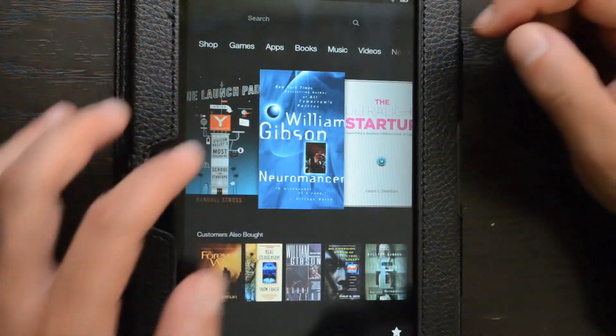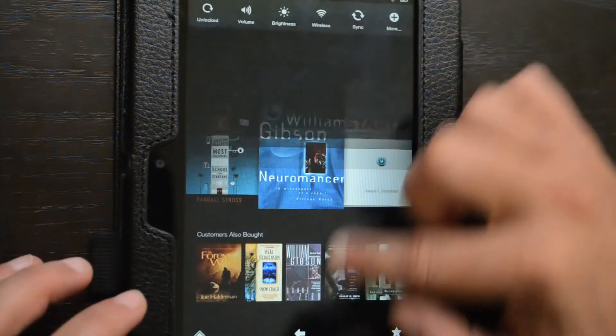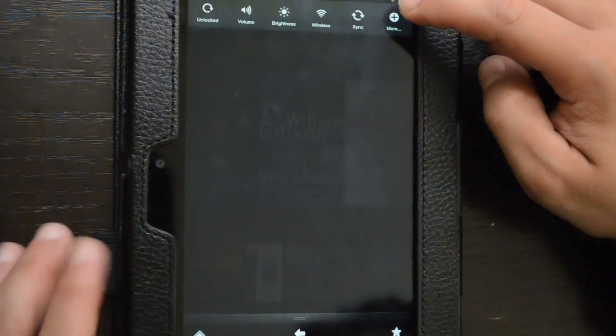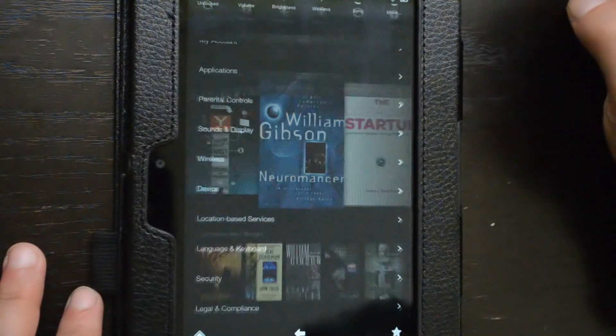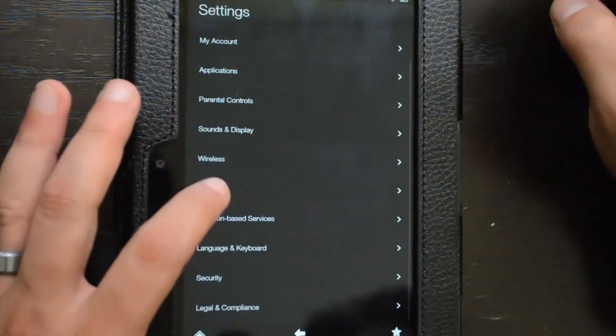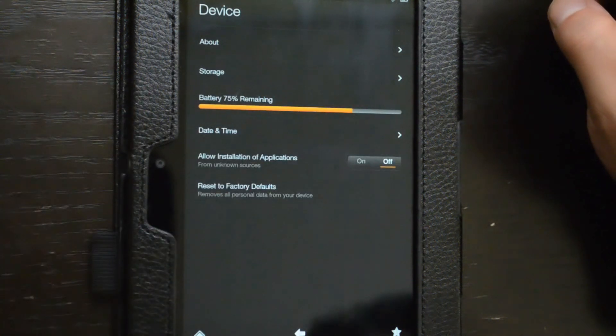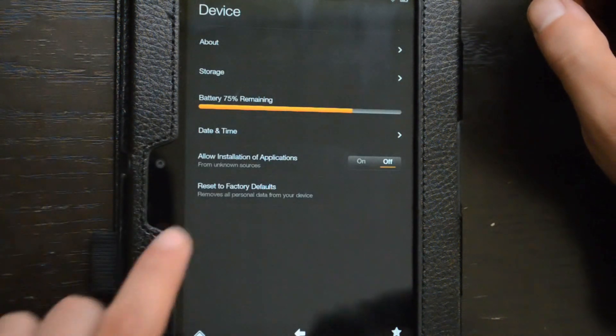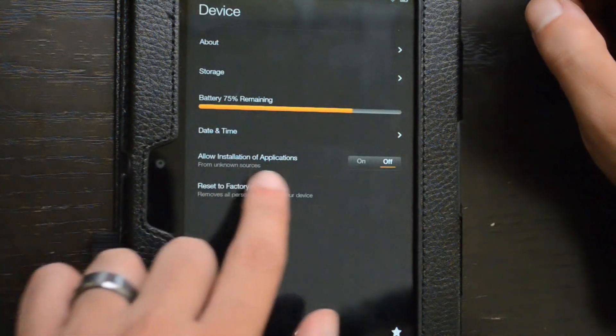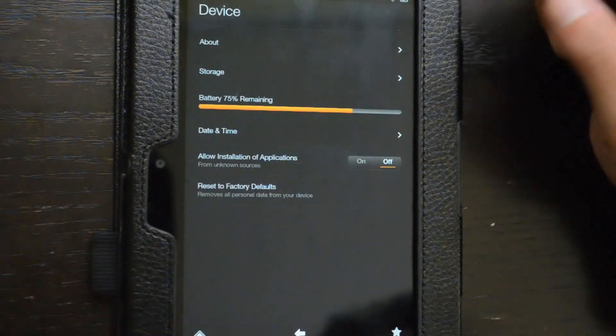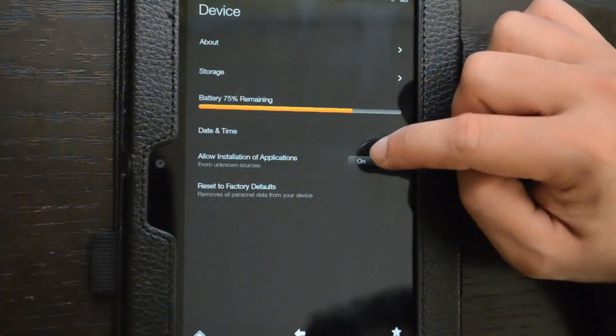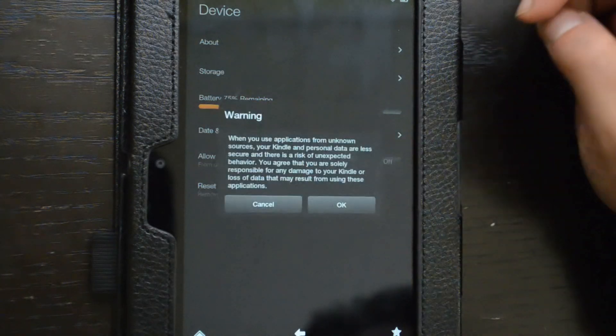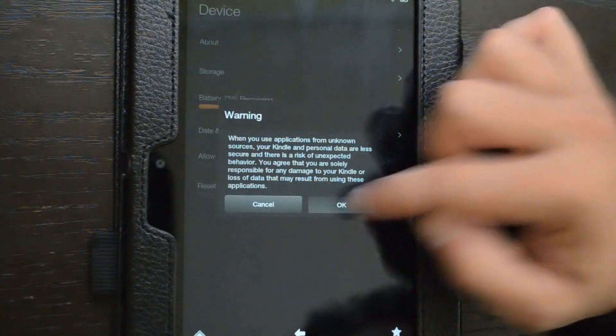To do this, pull down the notifications pane, touch where it says more, you'll see the settings screen, open the device section, and then allow installation of applications from unknown sources.